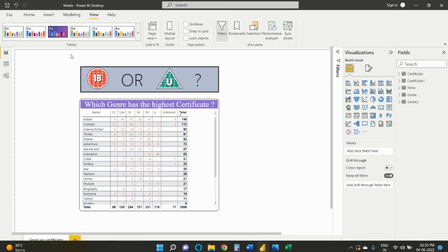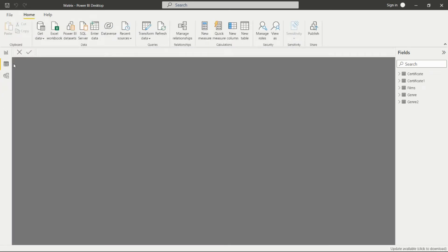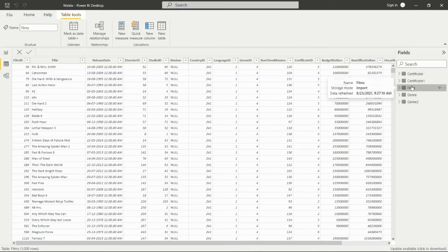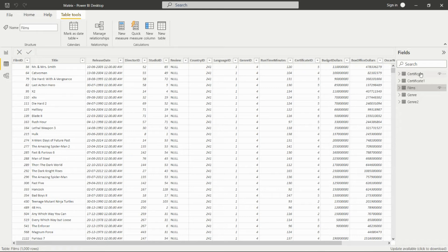This is my Power BI Desktop, and here we have the data. First of all, we have the Films table, the Certificate table, and the Genre table.